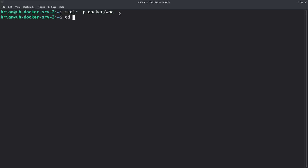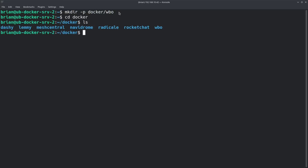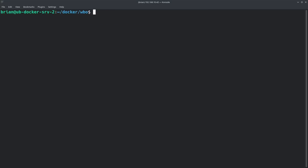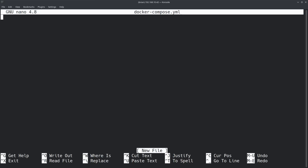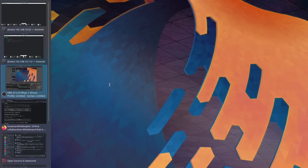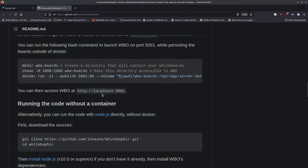Now I'm going to cd into docker and do an ls — you can see the wbo folder right here. I'll cd into that and there's nothing inside it yet. We're going to create a new file called docker-compose.yml using nano.